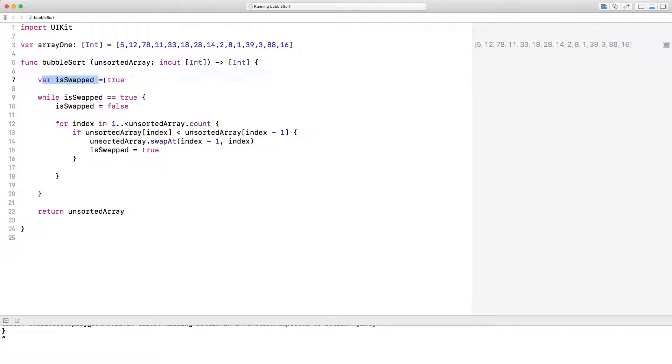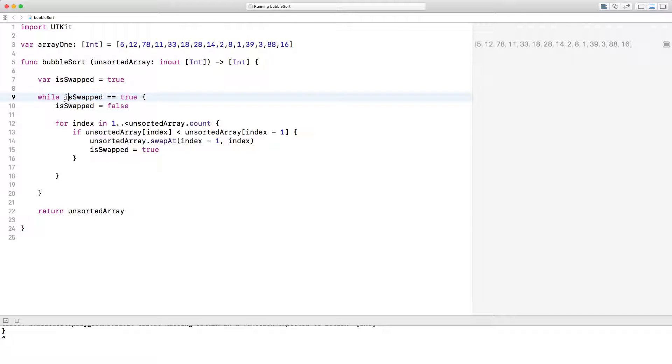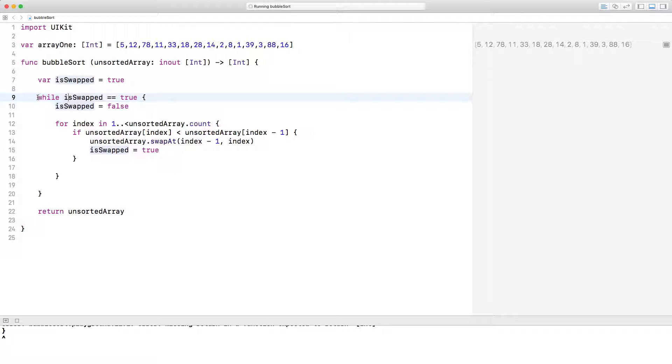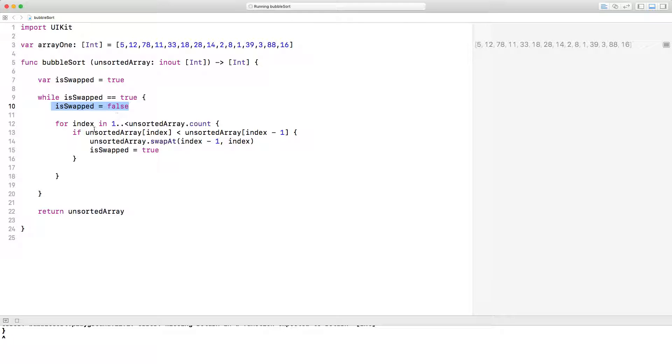So created a variable called isSwapped and it's currently true and we have a while loop here and we're saying, listen, have this while loop execute as long as the variable isSwapped equals true. So while the while loop is executing, the first thing that the while loop does is changes isSwapped to false. And then continues to execute.